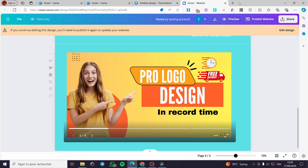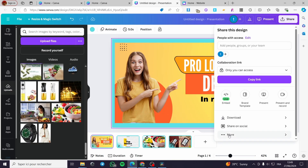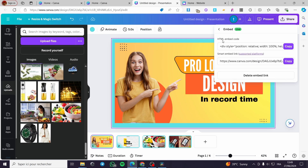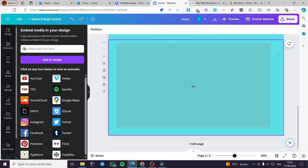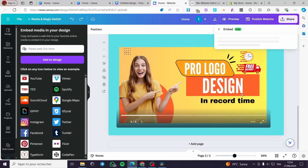That was the Canva version. If you want to add this slider to another website, click on More, then Embed, and you'll get the HTML embed code. Copy this HTML code and add it to whatever website you want. I'm going to give you a live example of how to do that.